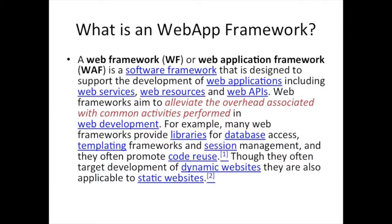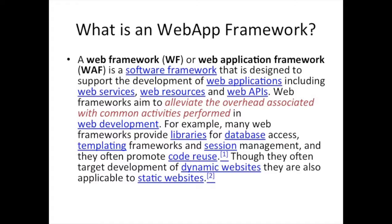We've defined the difference between framework and libraries before when we started talking about the Angular framework. Generally, frameworks provide lifecycle methods that call your code. As you run under the control of a framework, it decides when to call you. A library is something you have more direct control over. You call a library, whereas a framework calls you.